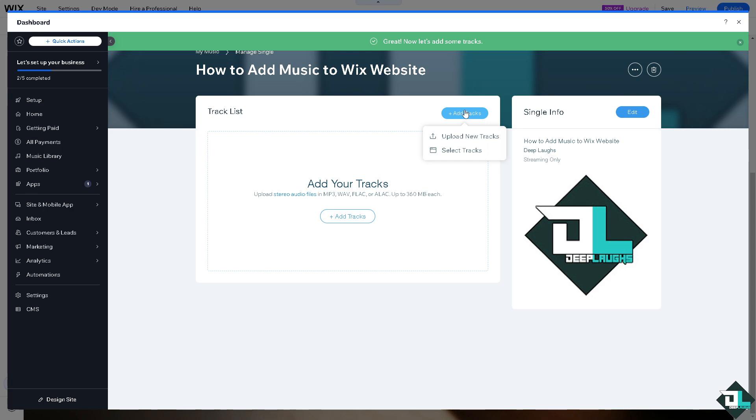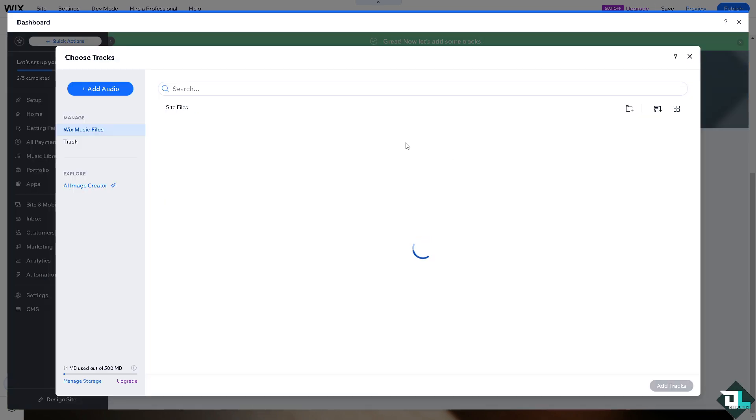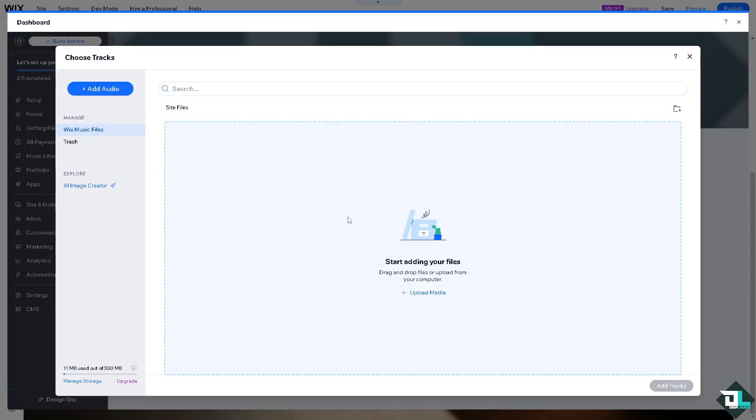Now it's added. All I have to do is upload new tracks or select tracks if you want. If you don't want you can upload media or just go to the web link if you wanted.